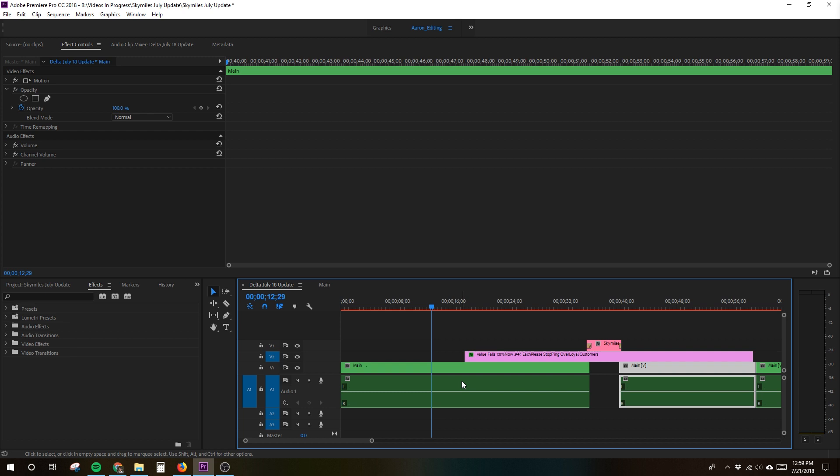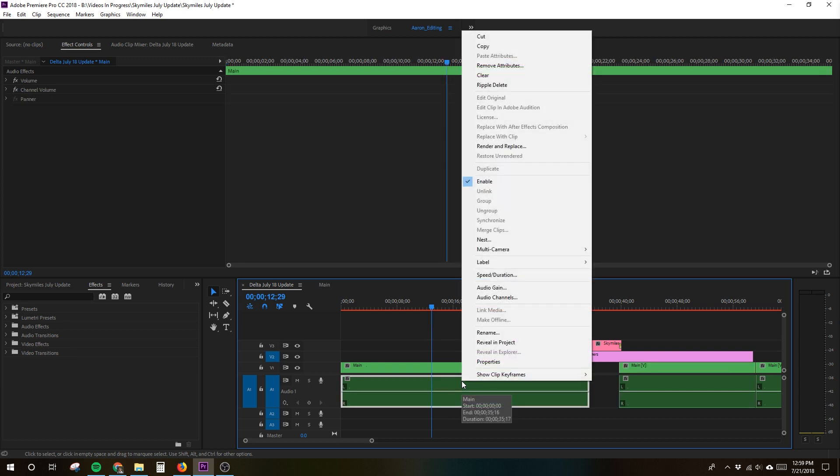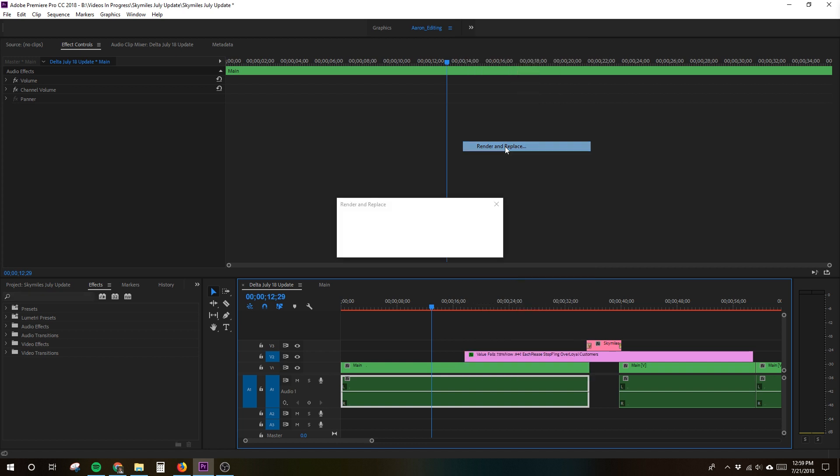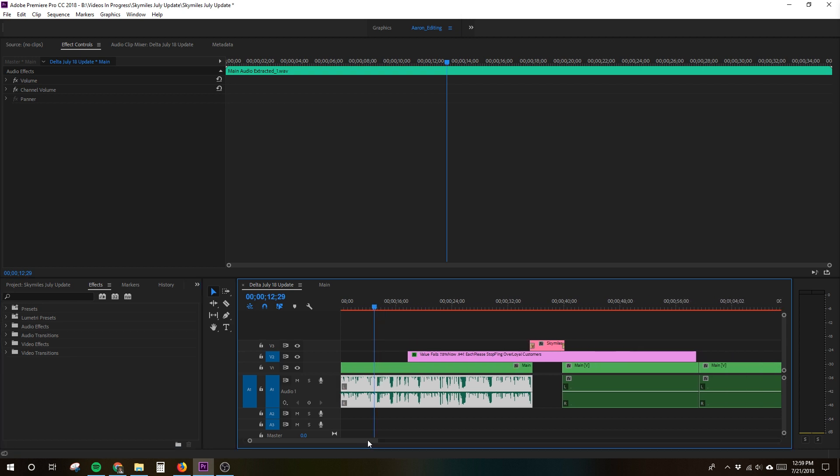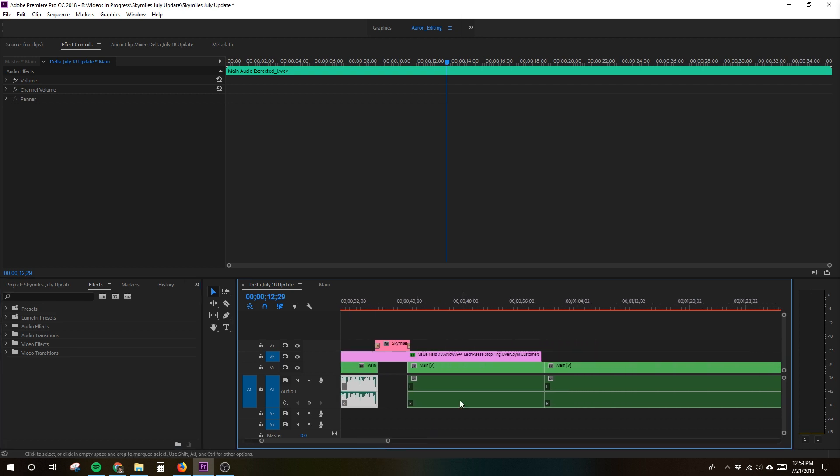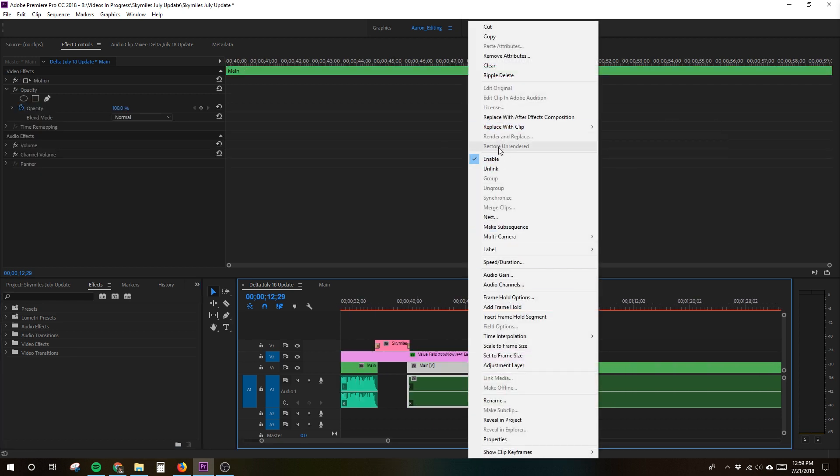Then, as is often the case, I found a non-ideal workaround that at least got me through this project. What worked was the render and replace function within Premiere Pro. Go ahead and make sure your audio and video are unlinked. Then, right click if you're on a PC and click render and replace from the quick menu. Voila, we have our waveforms back.